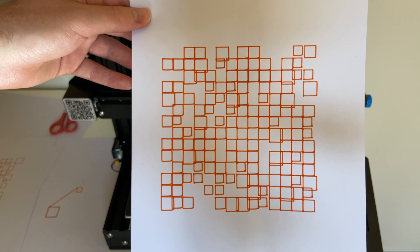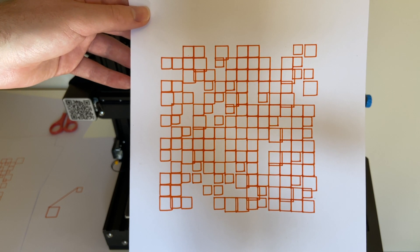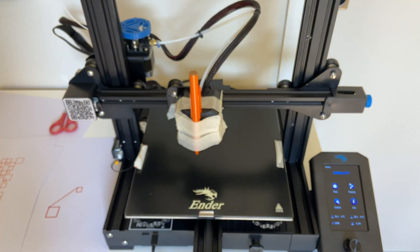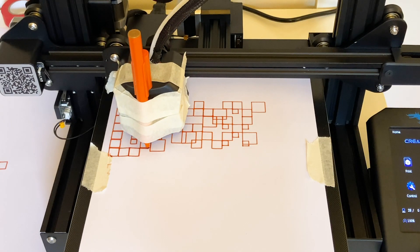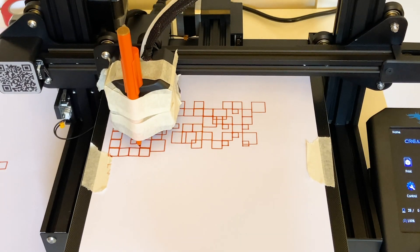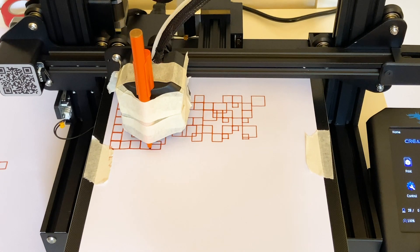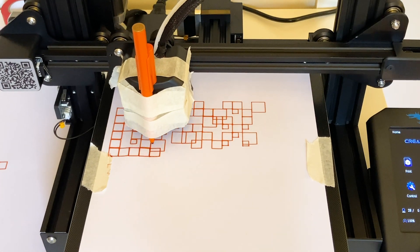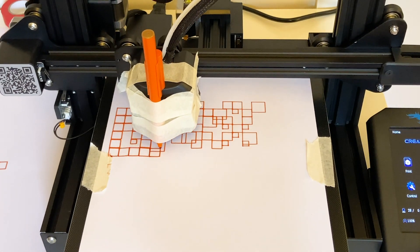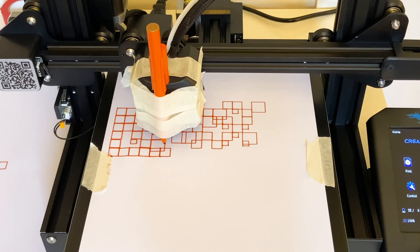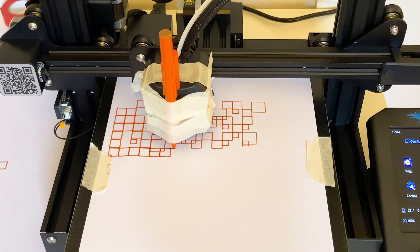I think one of the next steps in the project is actually to 3D print a better pen holder that allows me to easily drop in and drop out pens and has like a little bit of spring-loaded action just to make the pen glide a little bit more smoothly across the paper.